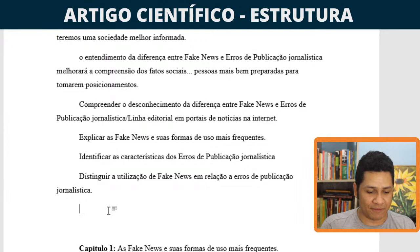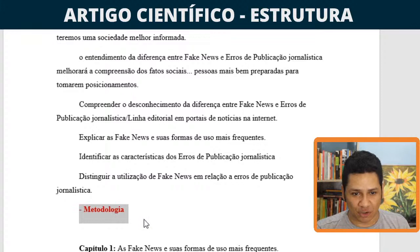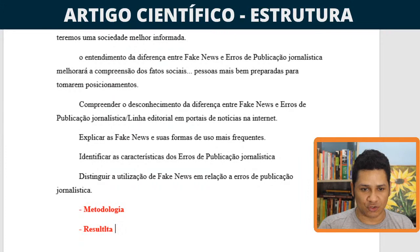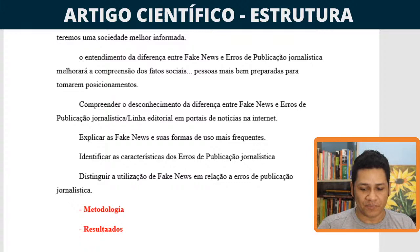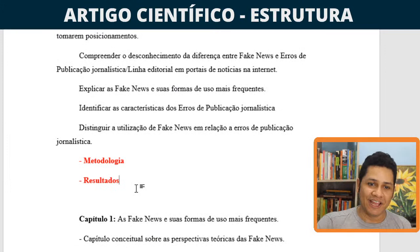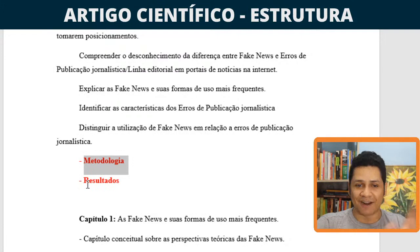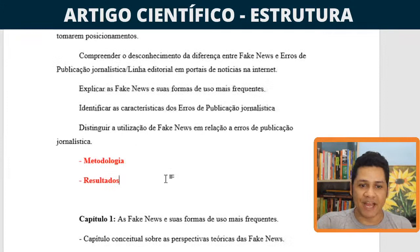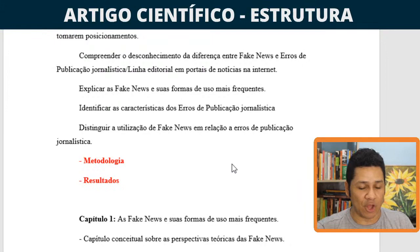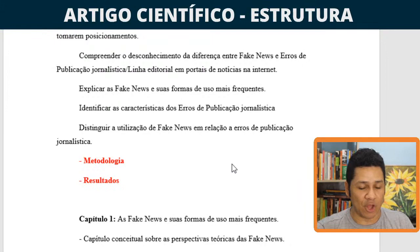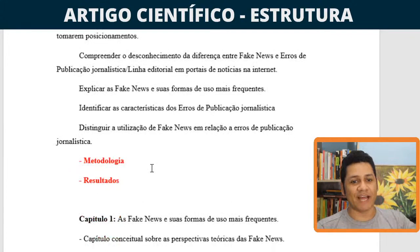O primeiro elemento que vai ficar faltando será a parte de metodologia da pesquisa. Ainda não irei falar sobre ela na introdução. Vai ficar faltando também os resultados — são os resultados que vou obter dentro do meu terceiro capítulo. Quando eu fizer essa análise de conteúdo, venho aqui e fecho a minha introdução: coloco a metodologia em um ou dois parágrafos, e mais um ou dois sobre resultados. A introdução vai ficar com aproximadamente uma página e meia.